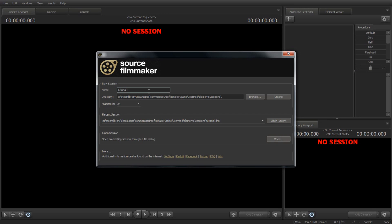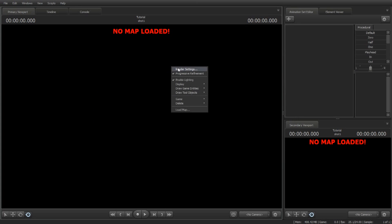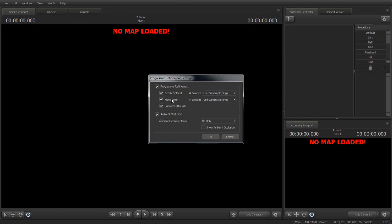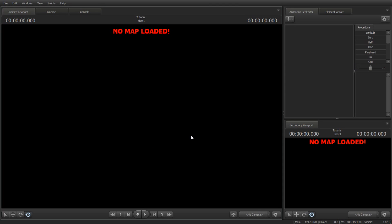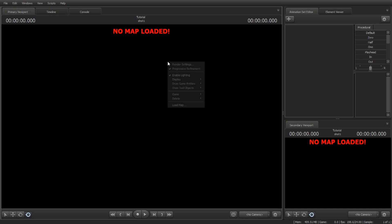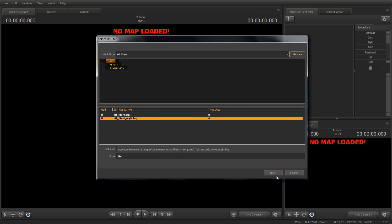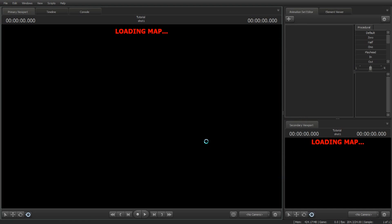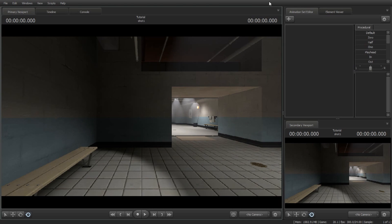The first thing you do is name the session, so I'm going to name it tutorial, then press create. Right-click on the report, go to render settings, uncheck motion blur, go to 1024 override, and click OK. Now load a map - for now I'm going to use the cp_24_night map. It's a custom map you can download from the Steam Workshop. Make sure that it's selected on BSP files, click on it, and press OK. Now we'll wait for it to load.